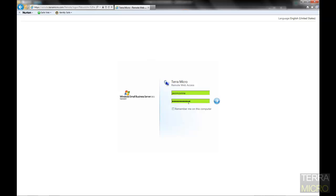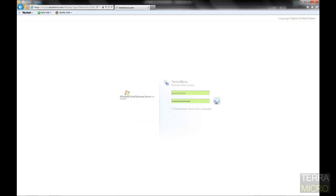They will log in using the same credentials that they use in the office. So we'll go ahead and log in as a demo admin in this case.